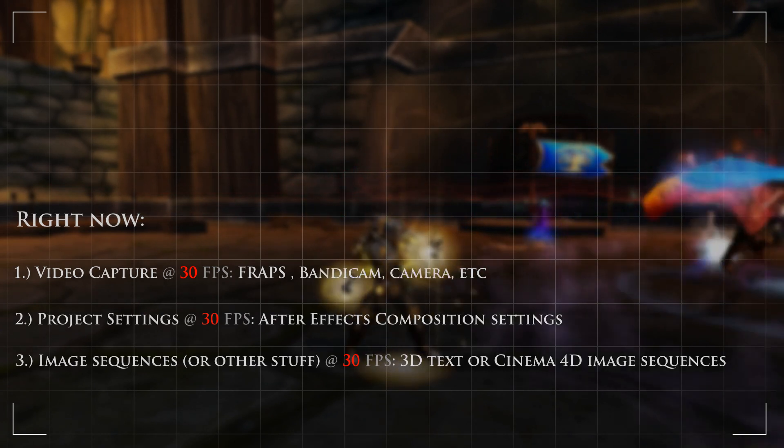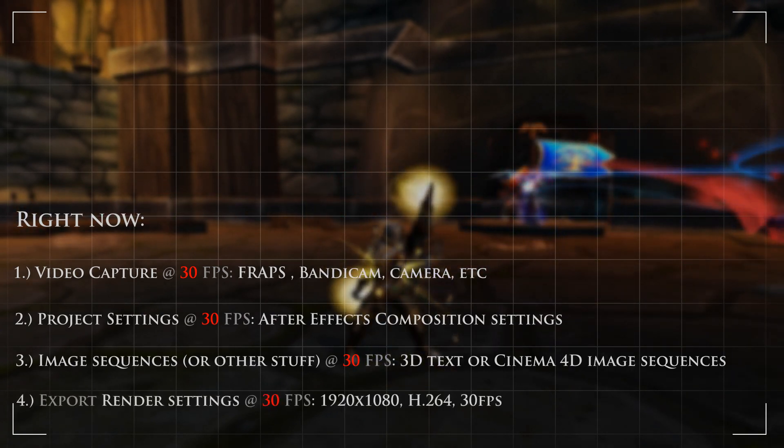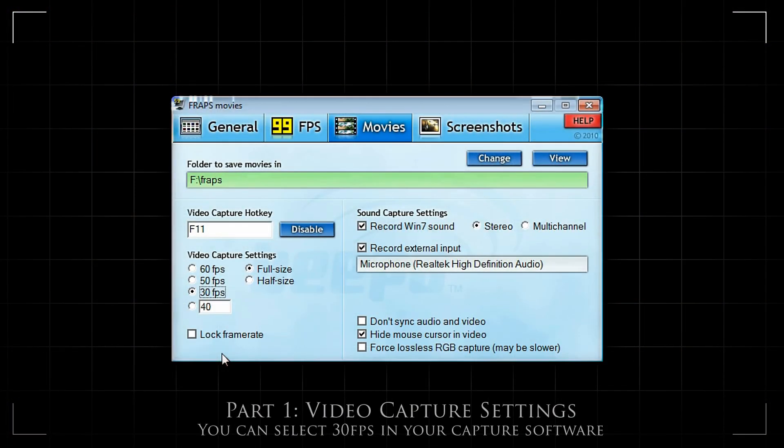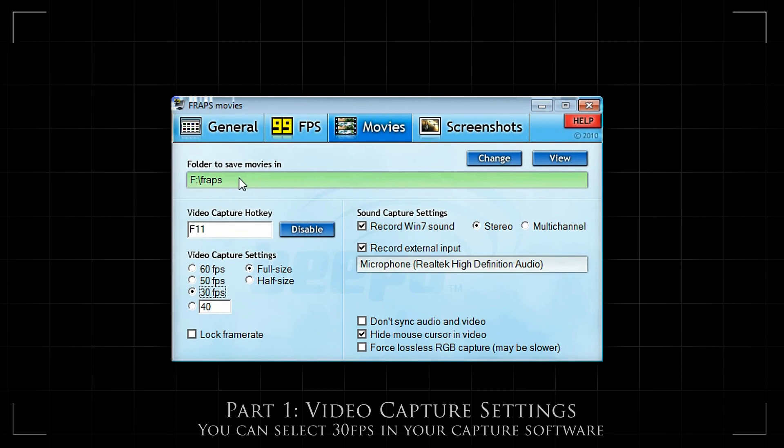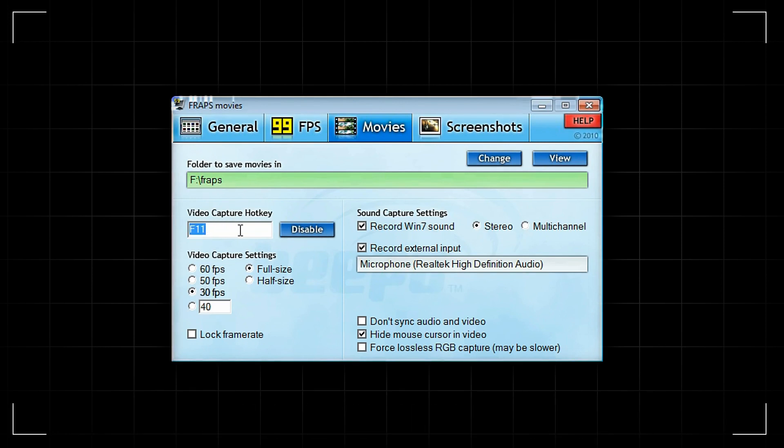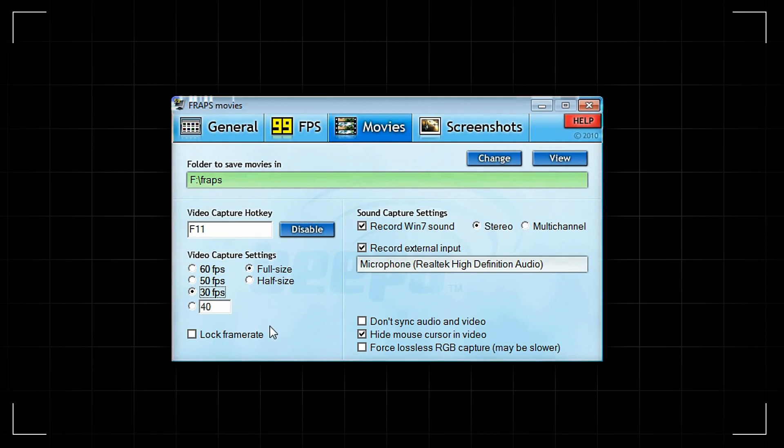Currently I'm using Fraps to capture my video game video, although Fraps is not the only program you can use. It captures high quality video. Here I open up Fraps and looking at the movies tab, the best thing to do is capture to a hard drive that's not being used by the video game or the operating system. Under video capture settings, this is important: here you can choose the frames per second. Here I select 30fps. It may look a little different in your version of Fraps, but the idea is the same.